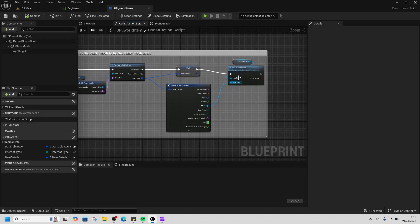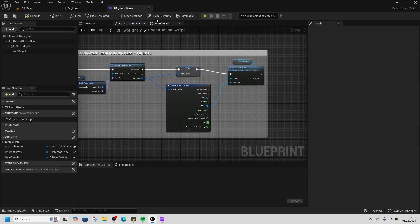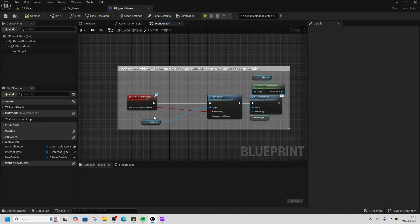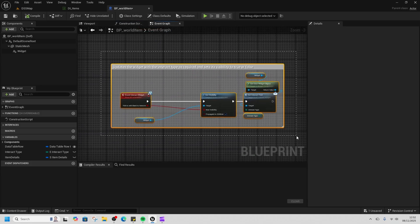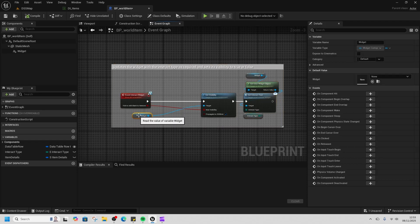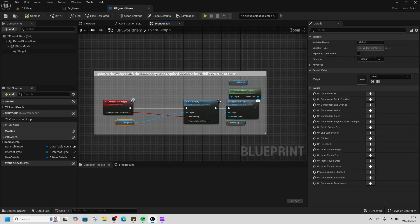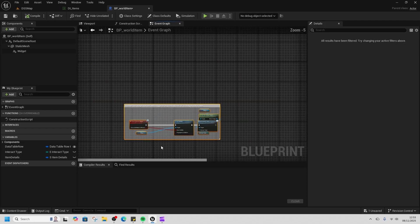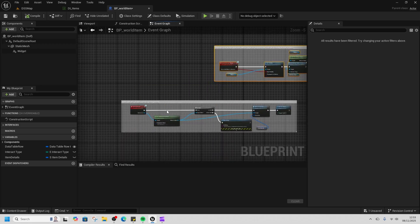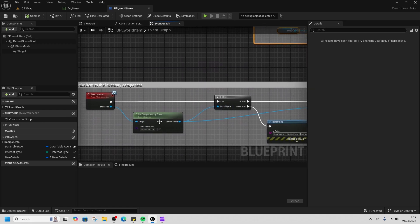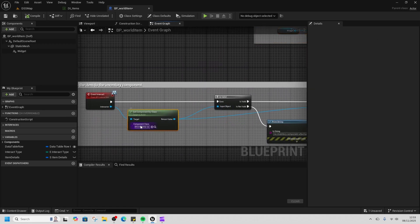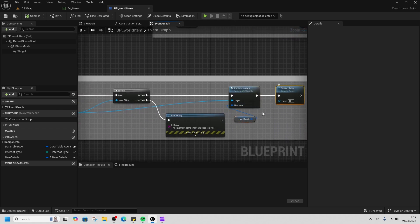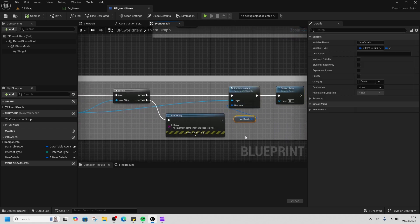What happens is when you press E—when you get close, first it sets off this interaction widget which is all run by the interaction component, which we'll get onto in a sec. Then once you press the interact button, it gets the inventory component and adds this item to the inventory.